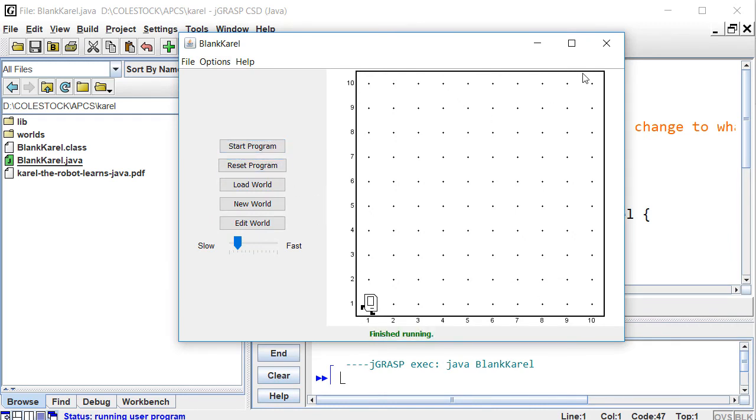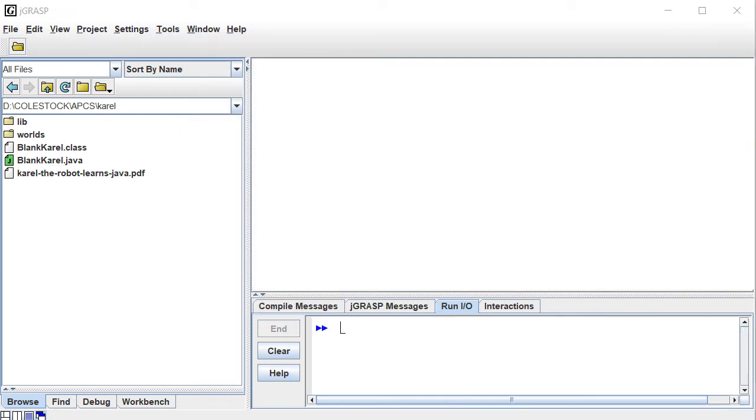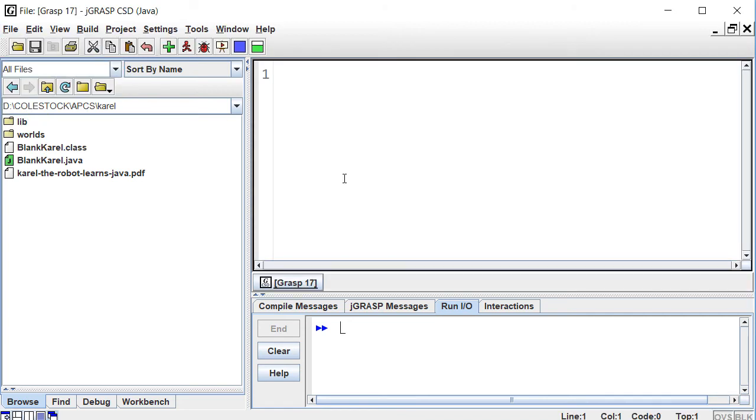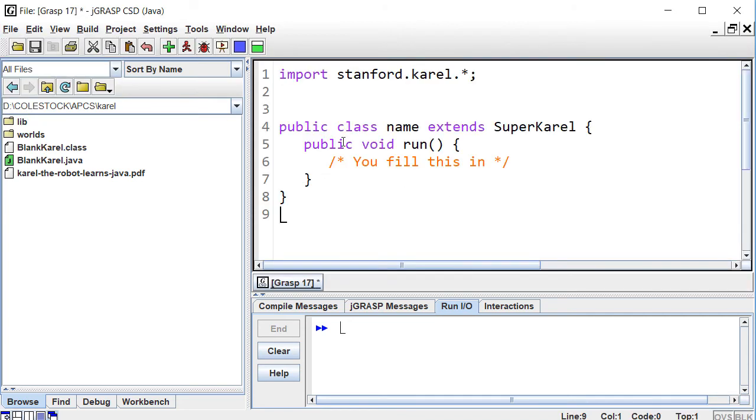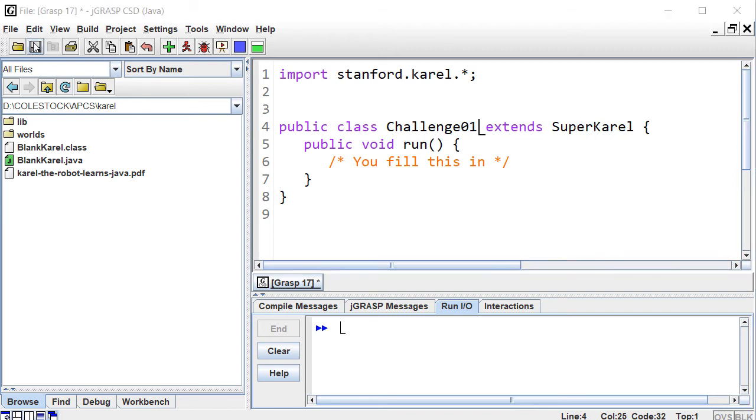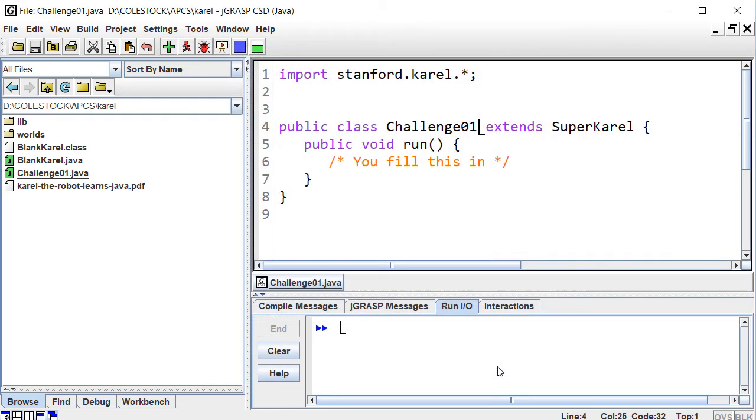When you work on a challenge, you will want to be creating your own class, and you want to use the model that I've provided you. File, New, Java, and start with the template I've given you. Replace the name with the name of the challenge. Your job is going to be to fill in the run method. Next, save and compile.